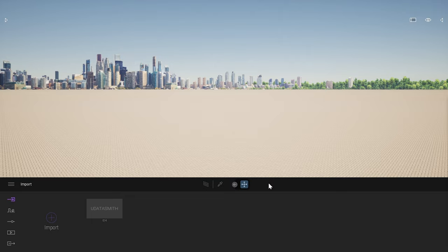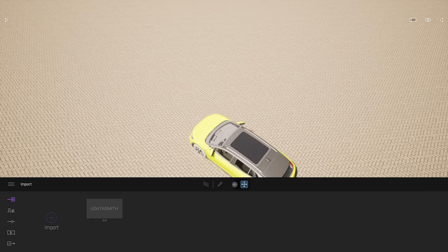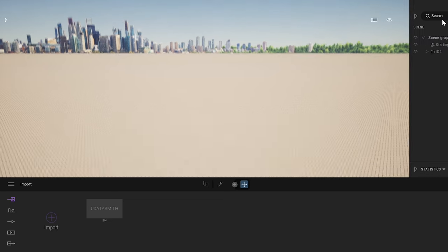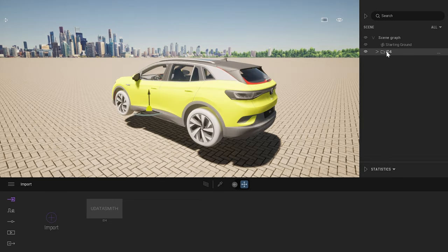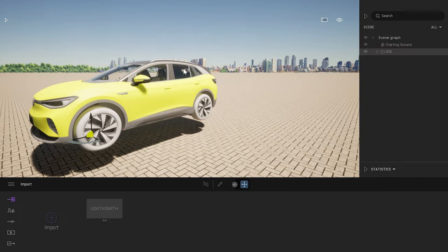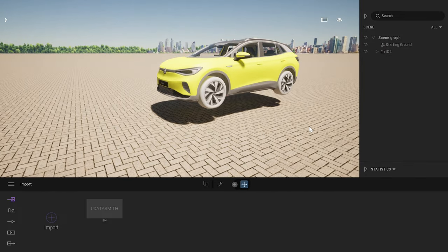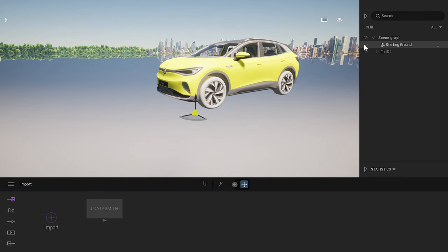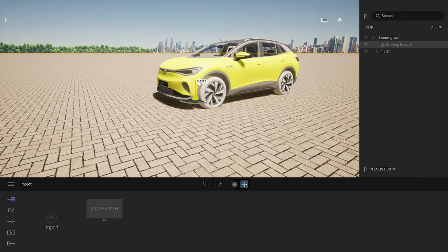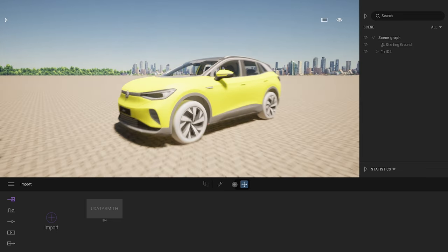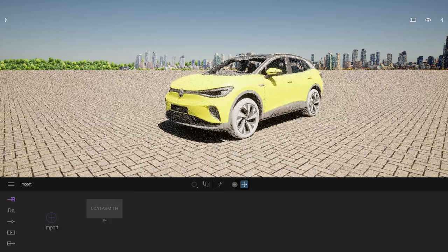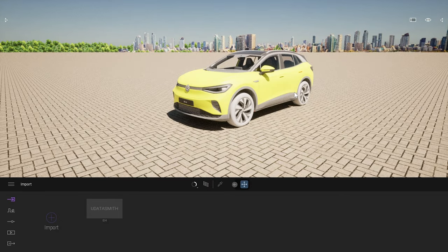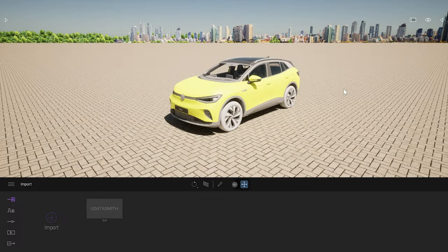The car has just been imported. If for some reason you don't see it, a simple way is to open the scene graph, select the folder you just imported, and press F to focus on it. I'll grab the starting ground and move it up so the car sits on top. I also like to right away enable the Path Tracer for better-looking lighting. Right now the lighting is pretty rough, but let's look at a couple of options.